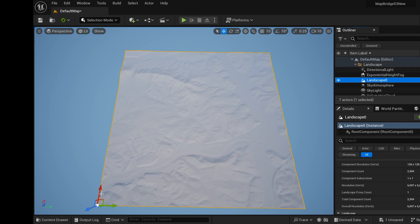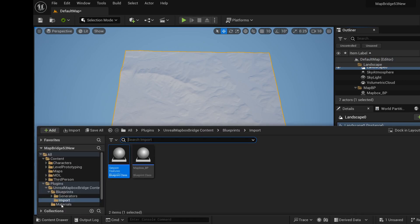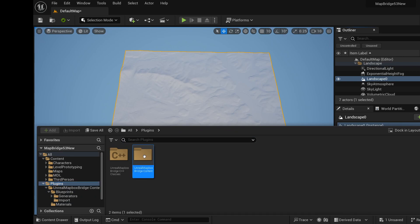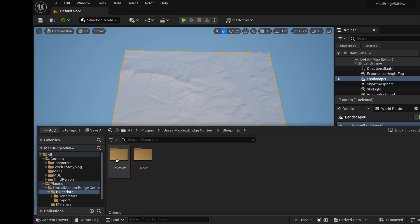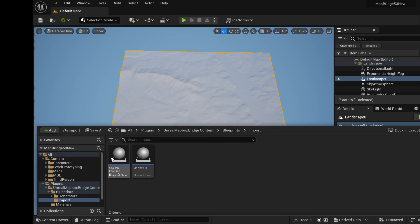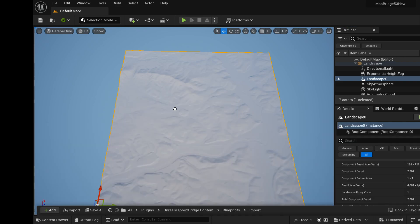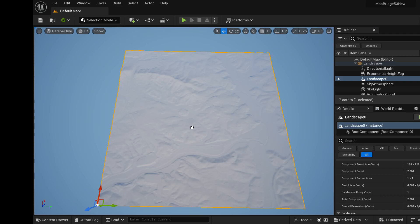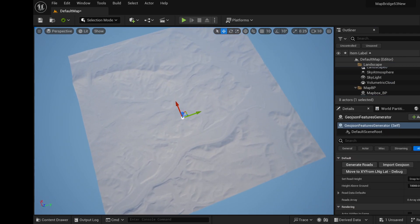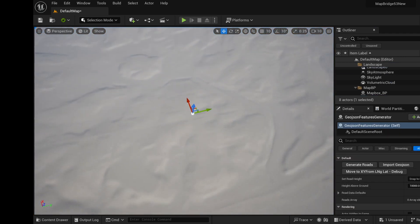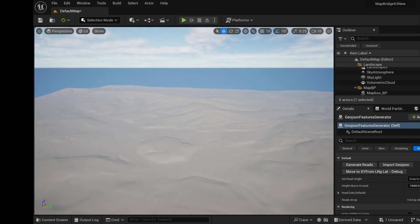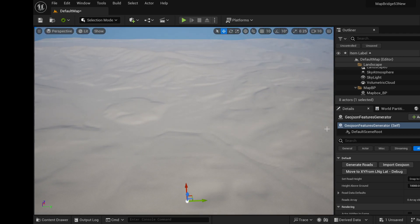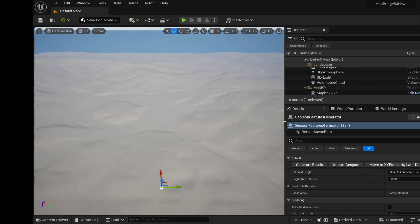So now the next thing we need to do, we've got our Mapbox BP here. We need to go into the plugins folder. The unreal Mapbox bridge and go into blueprints and import. That's where the Mapbox BP is. We've got a new BP called geojson features. We'll drag that on. Doesn't matter where you put it.